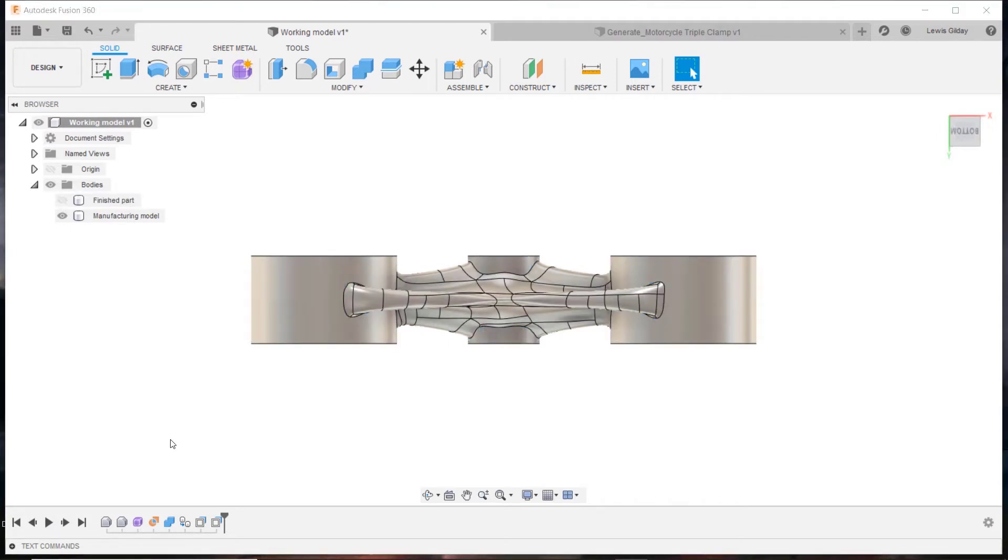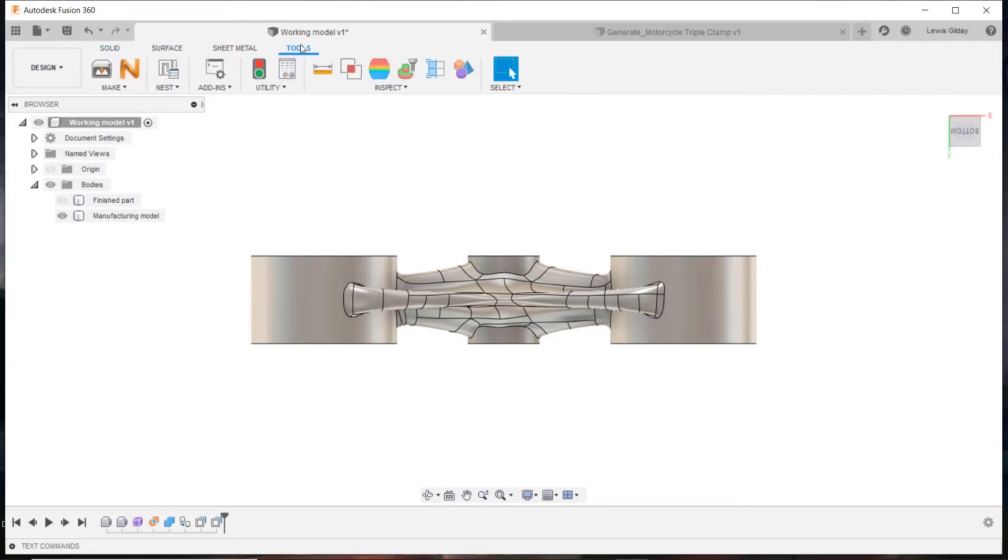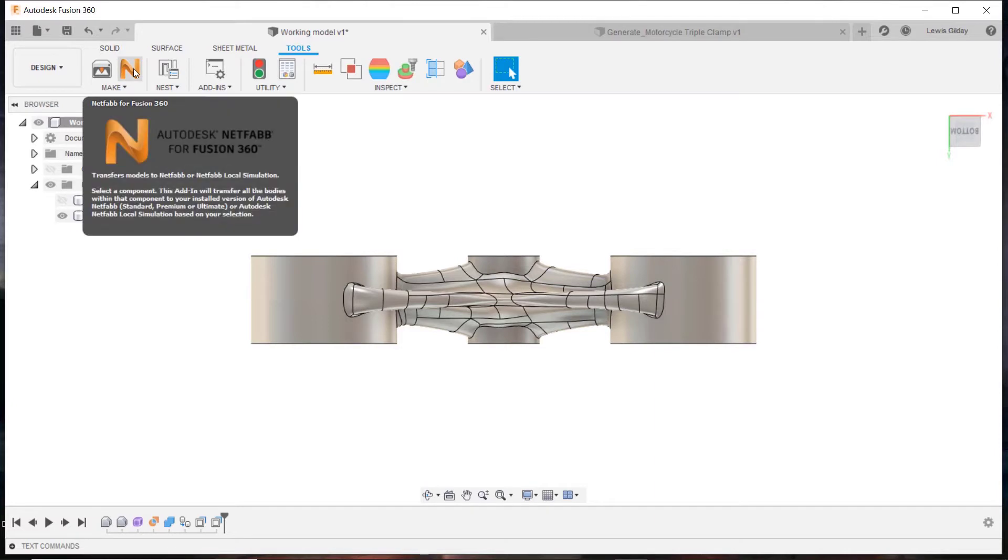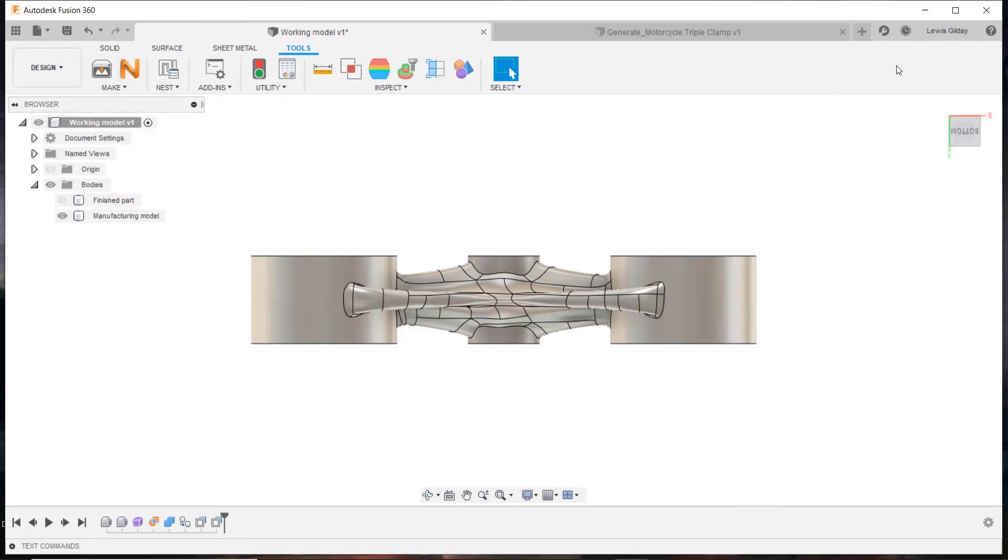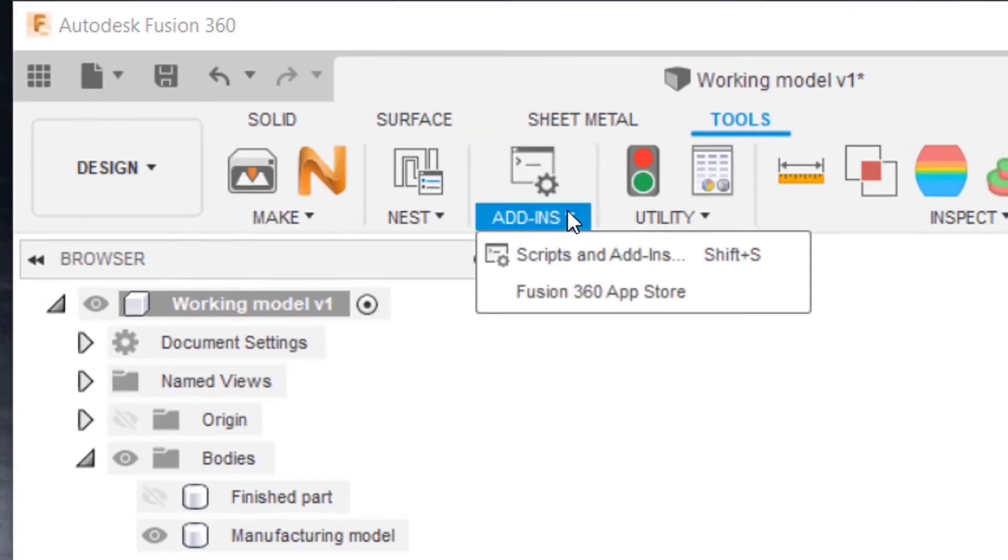Once I'm done making minor edits, I can use the NetFab button inside of Fusion to send my file to prepare for printing. Access to the NetFab button can be acquired by installing the NetFab app for Fusion from the Fusion App Store. It's free.